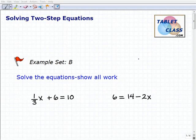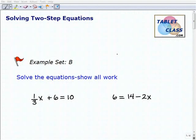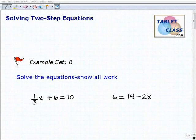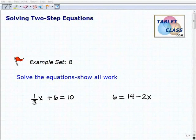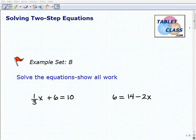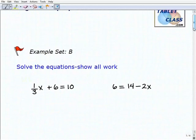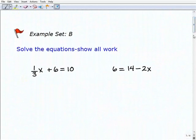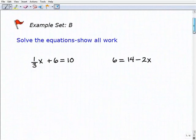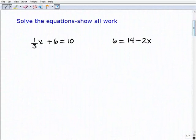Hello, welcome to the video on solving two-step equations. This is our second example set, example set B. I hope you had a chance to watch the lesson and do the problems in the first example set. If everything is going well and you're understanding and able to get the right answers, that's excellent. But we want to continue to practice, so let's go ahead and start these problems. Hopefully you already had a chance to work on them. Let's take a look at our first one here.